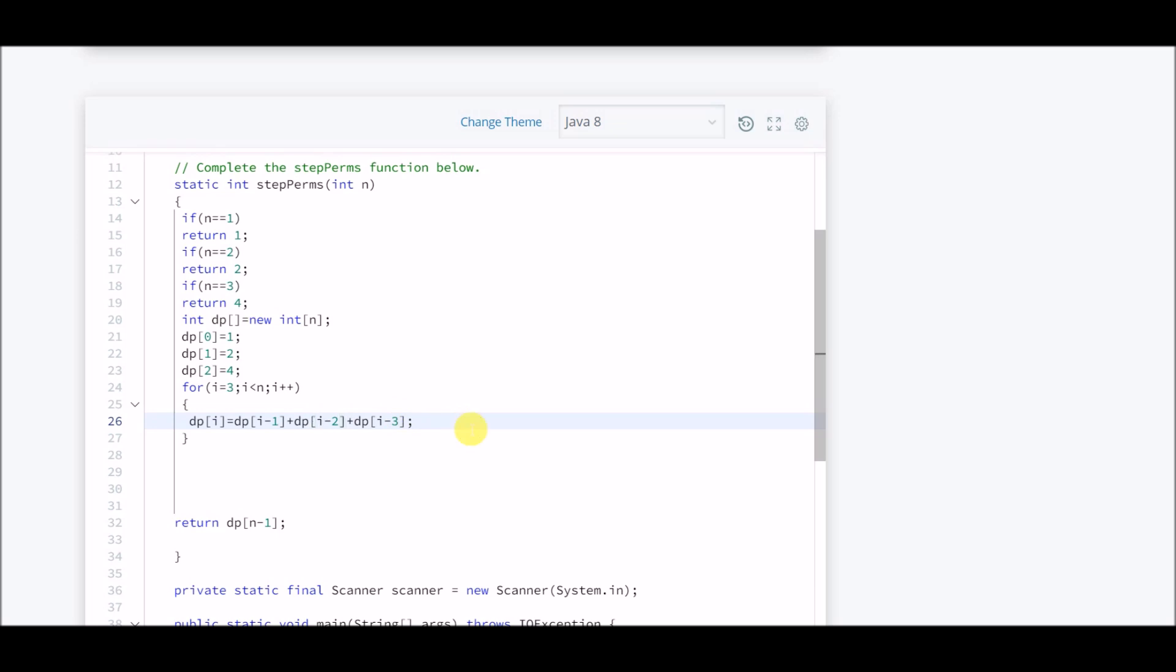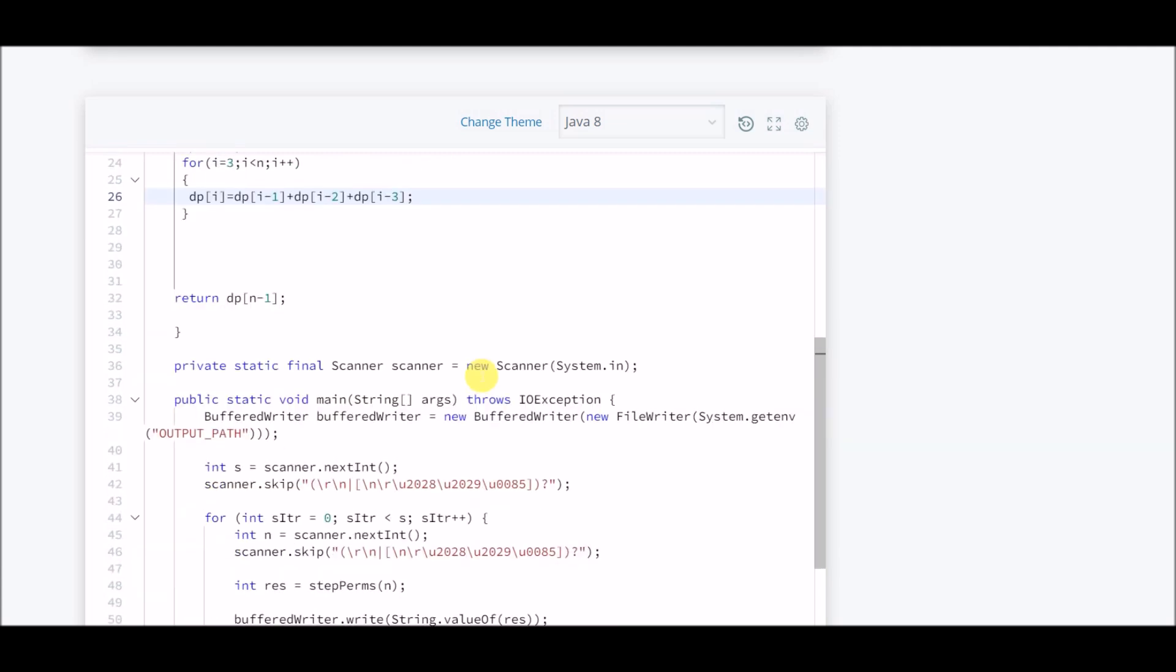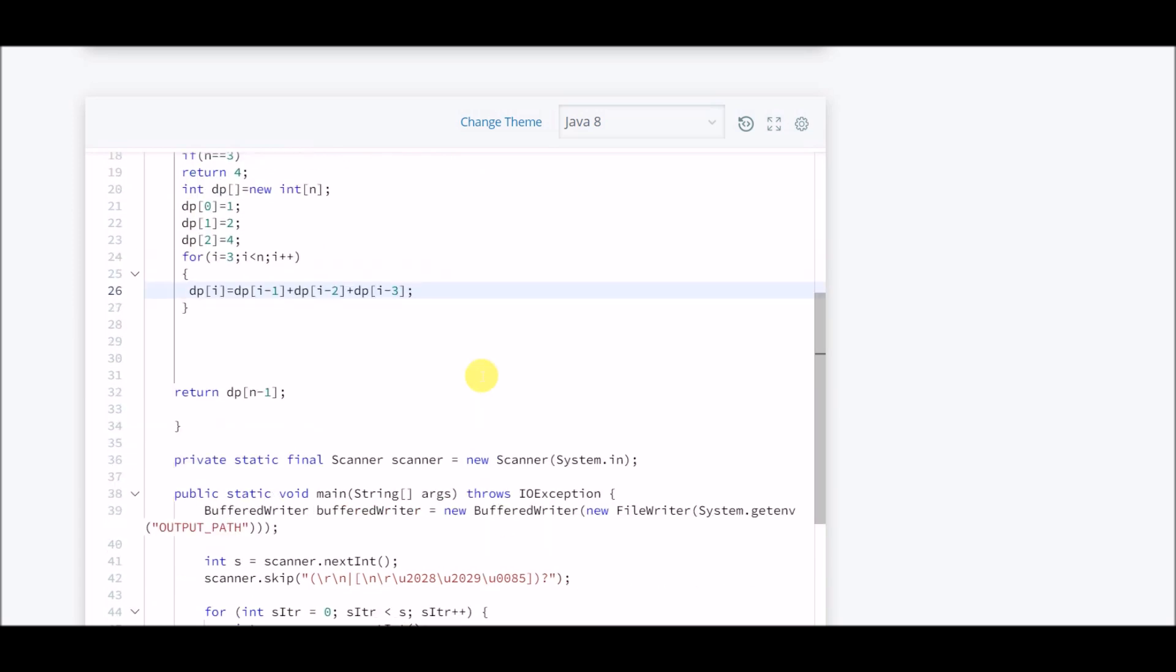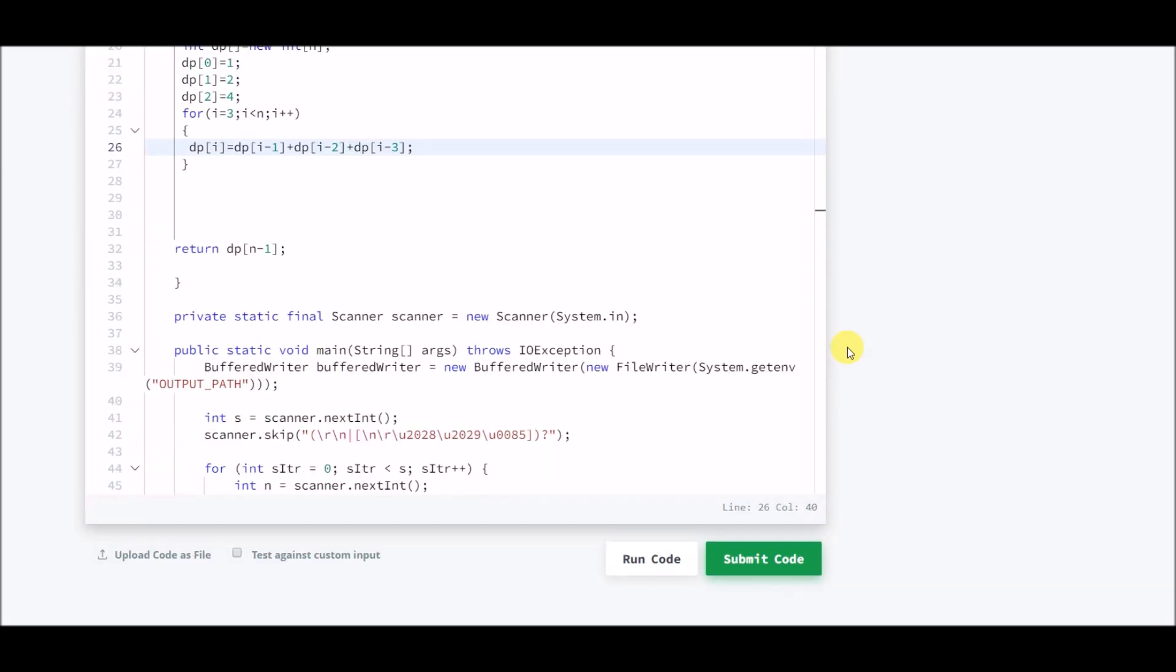We are calculating for every step and storing it in the array, and then we simply return the last element. This problem is quite similar to the house robber one. That is why I was telling you again and again to watch that first. Now I hope it makes sense after watching that.